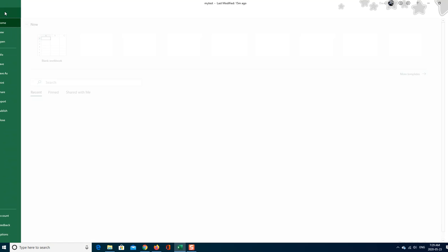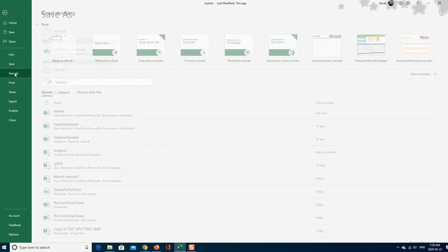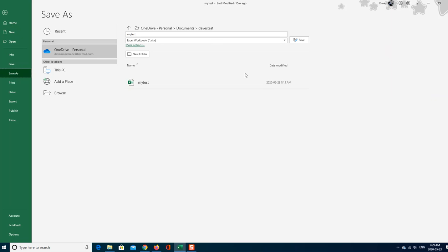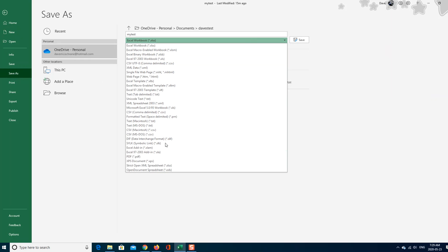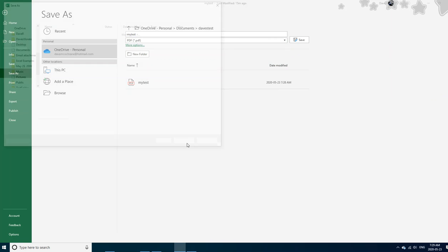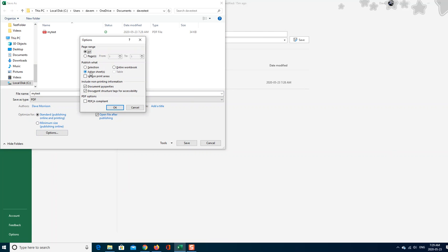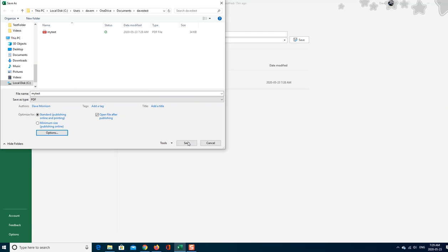When we do this, we save as PDF. And then we save more options and we're going to save over here, entire workbook. So now all the pages will be saved in the one PDF.